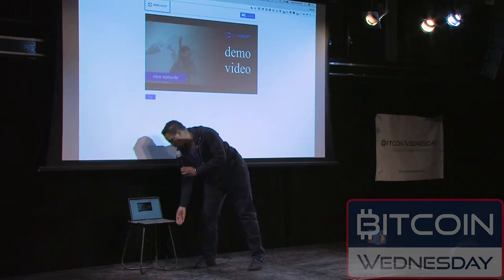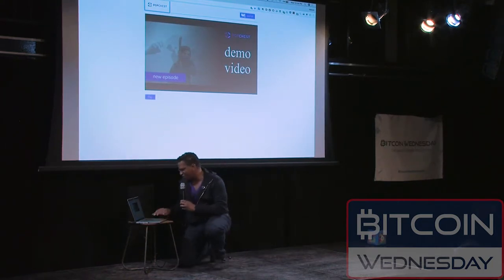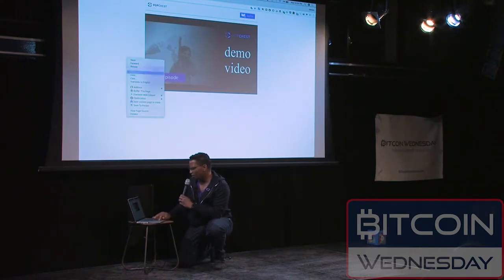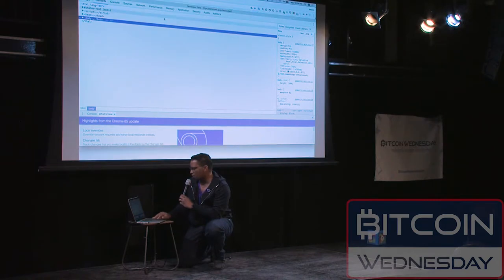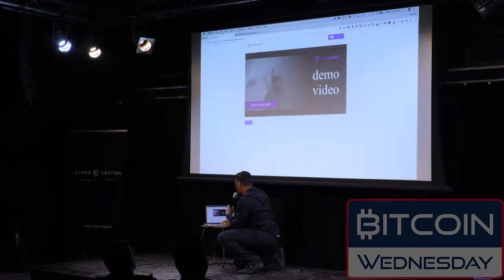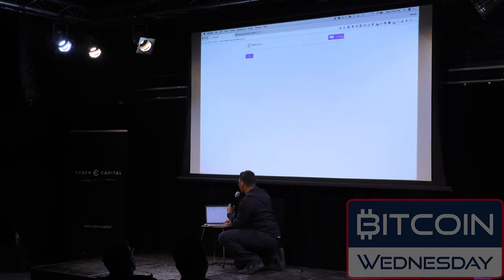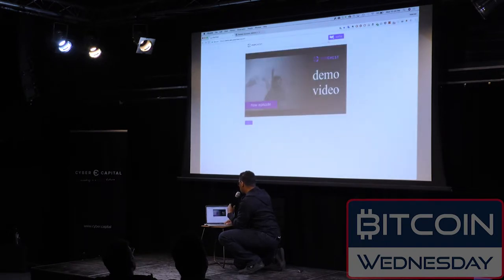I'm going to try to show you that from down here. What I'm going to do is reset my wallet so you can see me set it up.